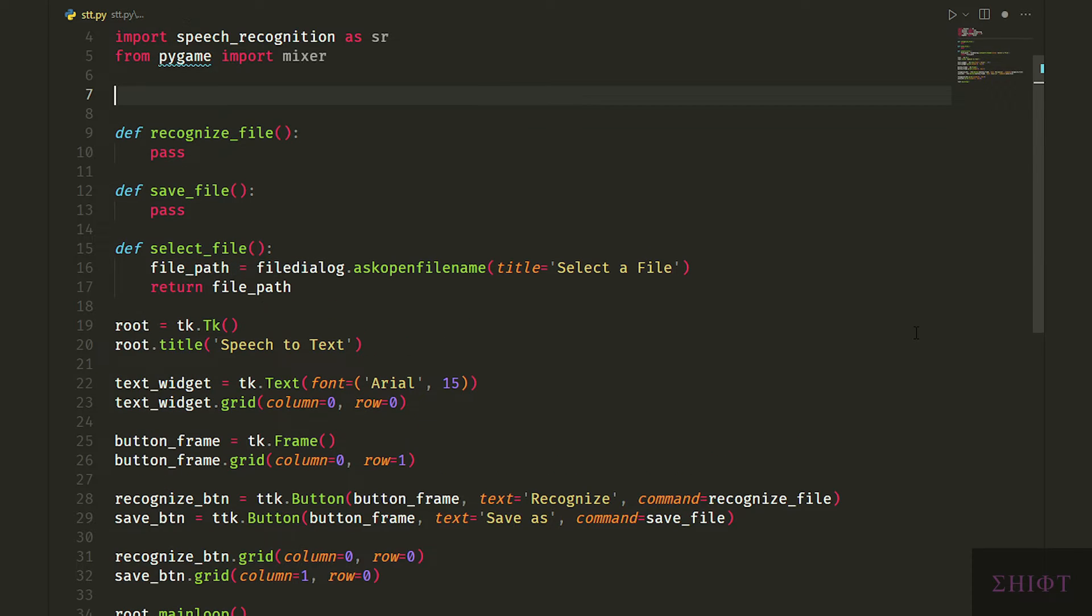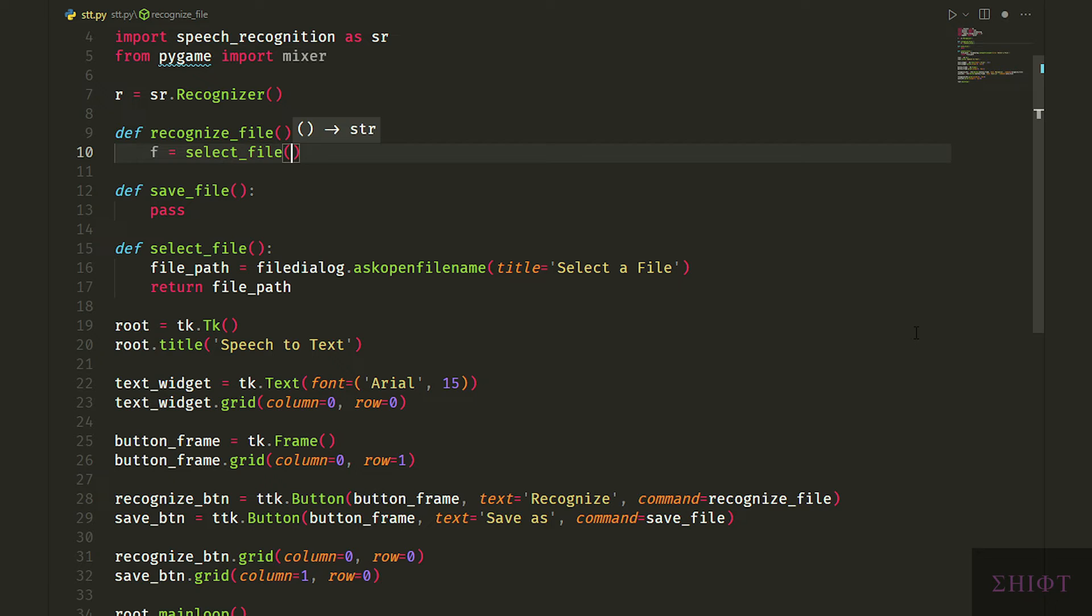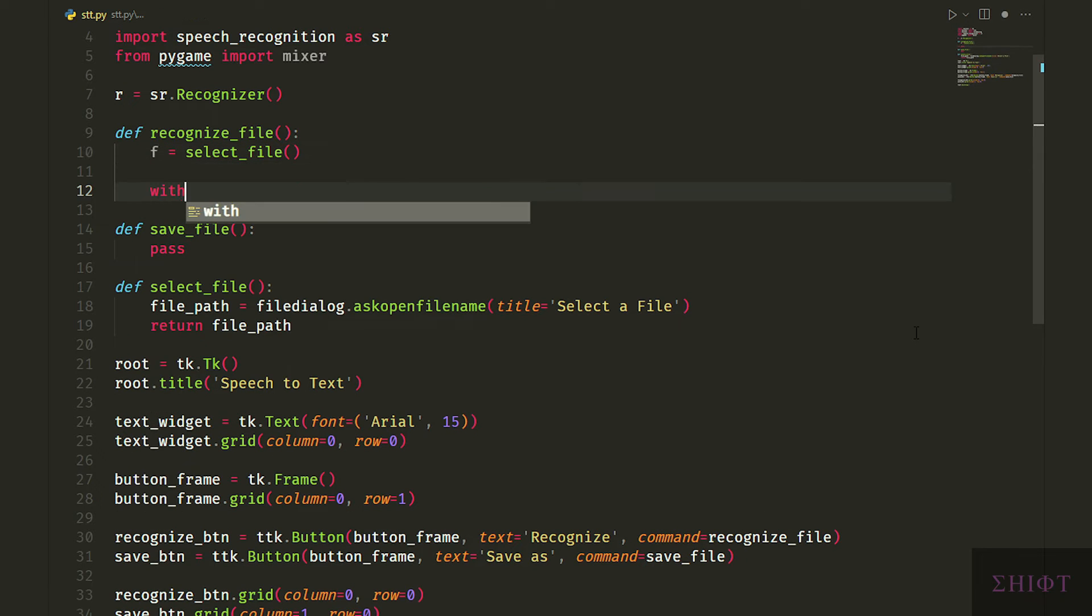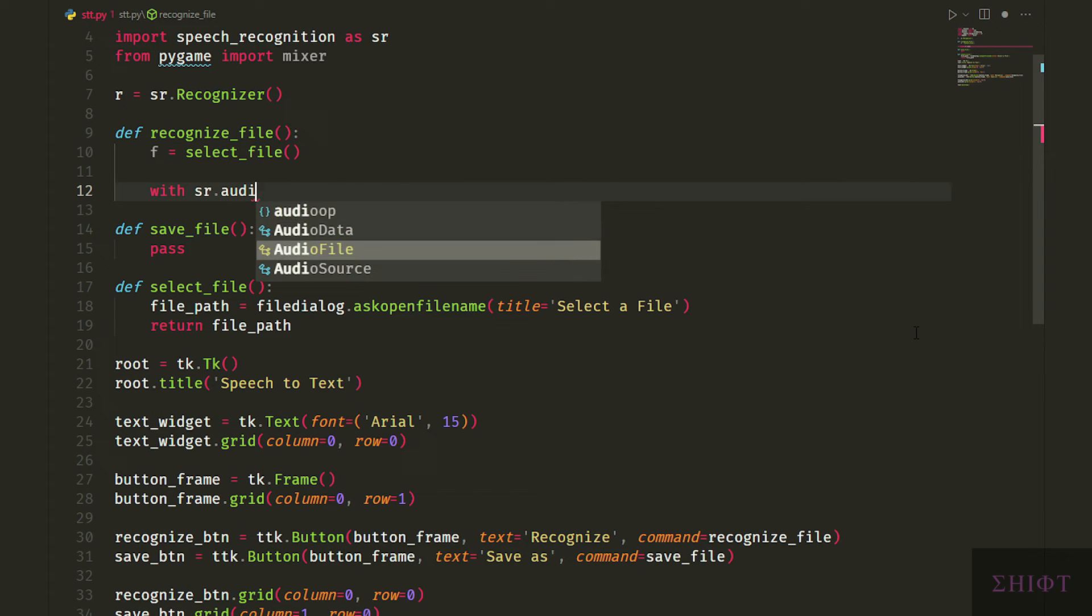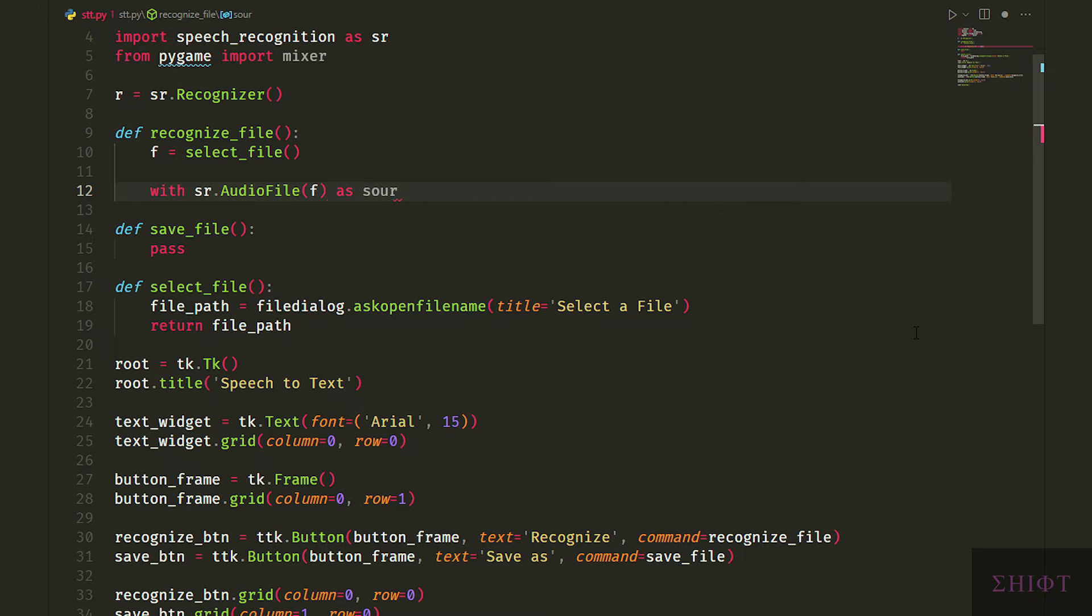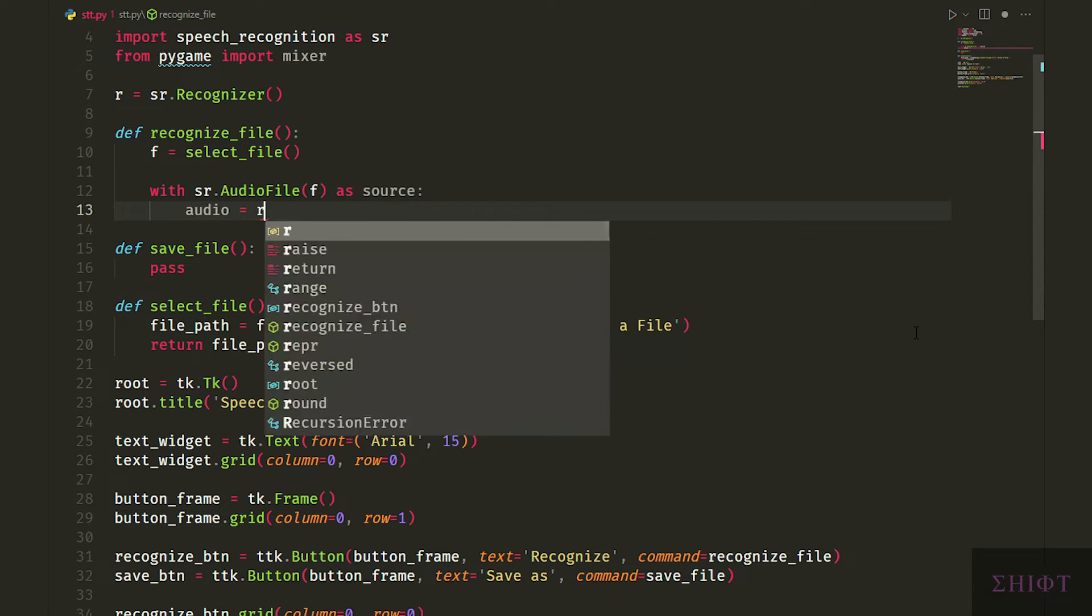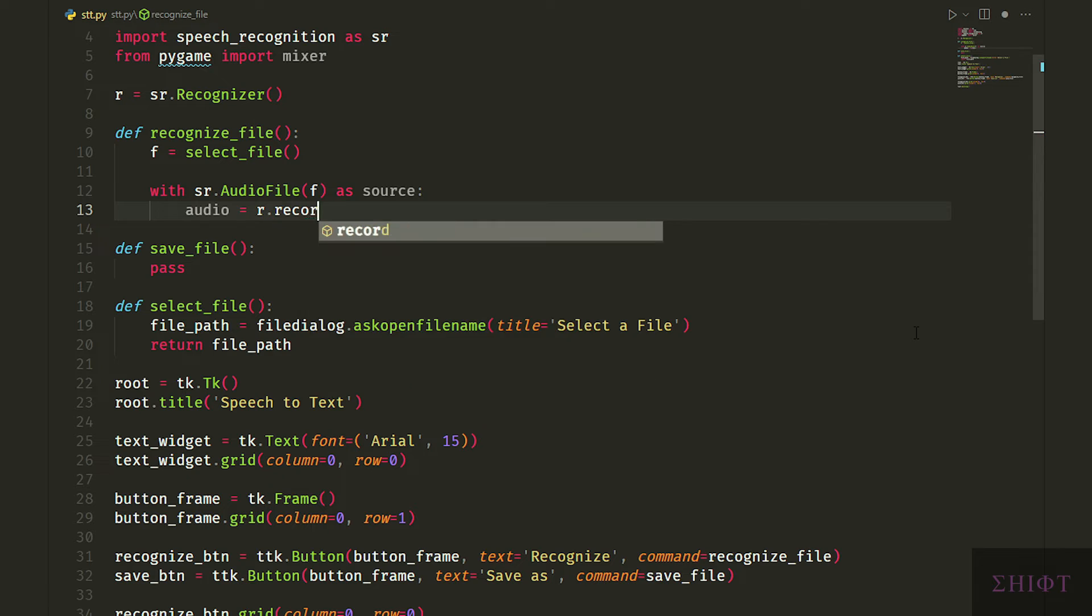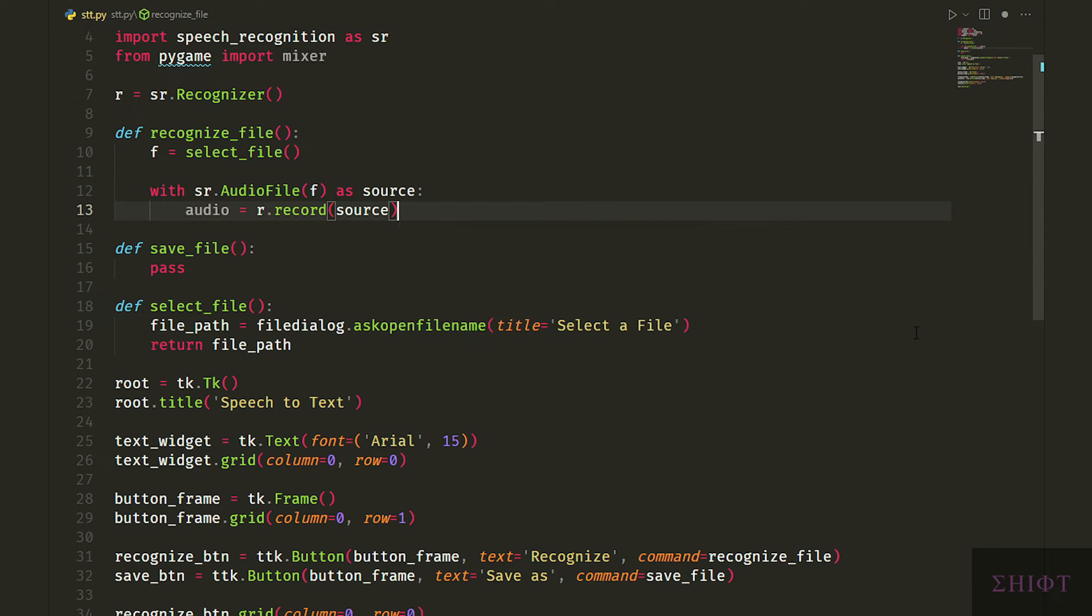Now that we can choose our audio file let's convert it to text. First initialize recognizer as r. We initialize recognizer out of the function to minimize memory usage. In the recognize_file function we first create a variable named f for file and assign it select_file function. Then with sr.audioFile f as source audio equals r.record source. First we open the file explorer and choose the audio file that we want then we store its path in f variable.